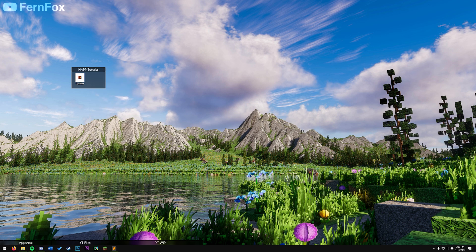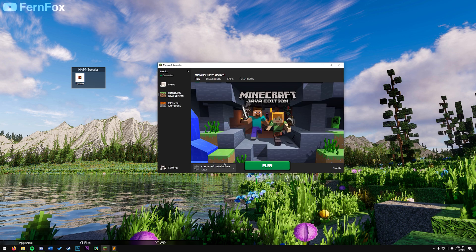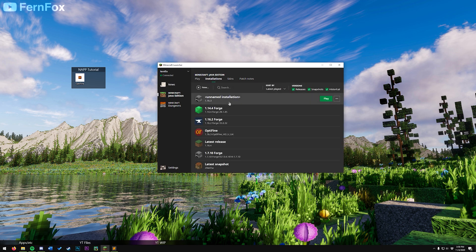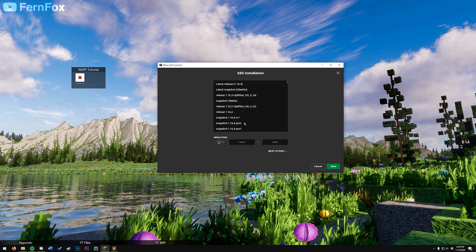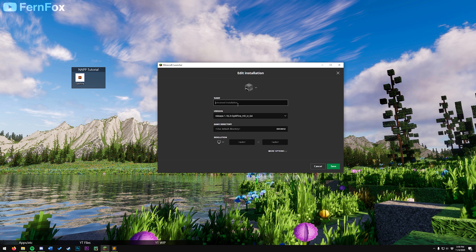Now that we have Optifine installed, we need to select it in Minecraft. Open back up your Minecraft launcher, go back to the installations tab, and click these three little dots to the right of the profile you made earlier. Go to edit, and then under version, find the Optifine release. It should look like this. You can now give it a name. I'm just going to give mine a sick name, like 1.16.3 Optifine.